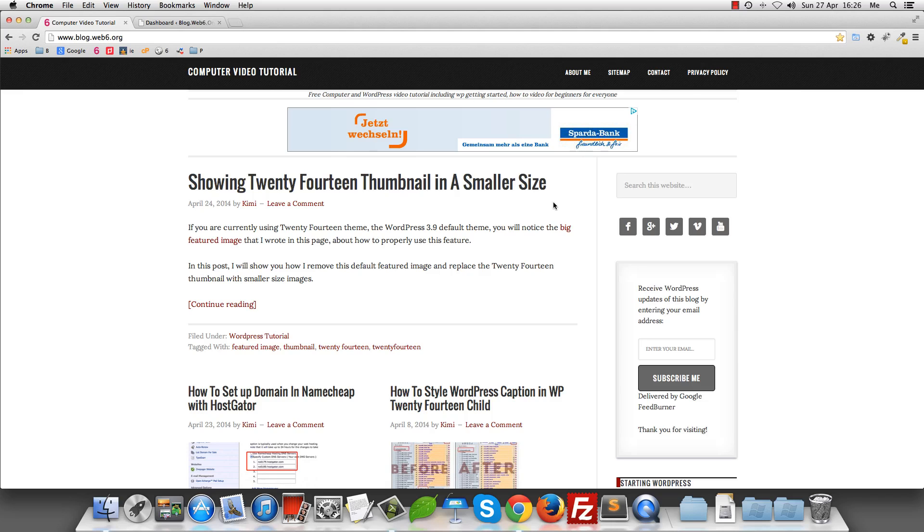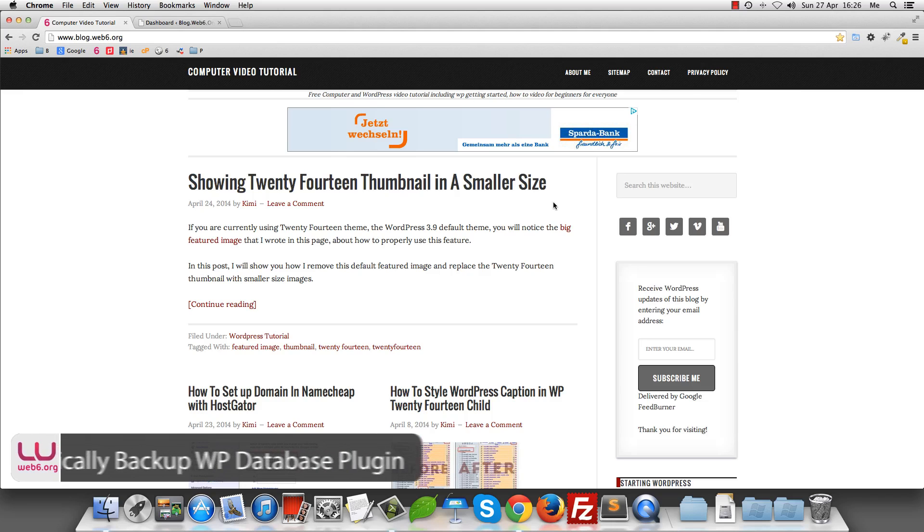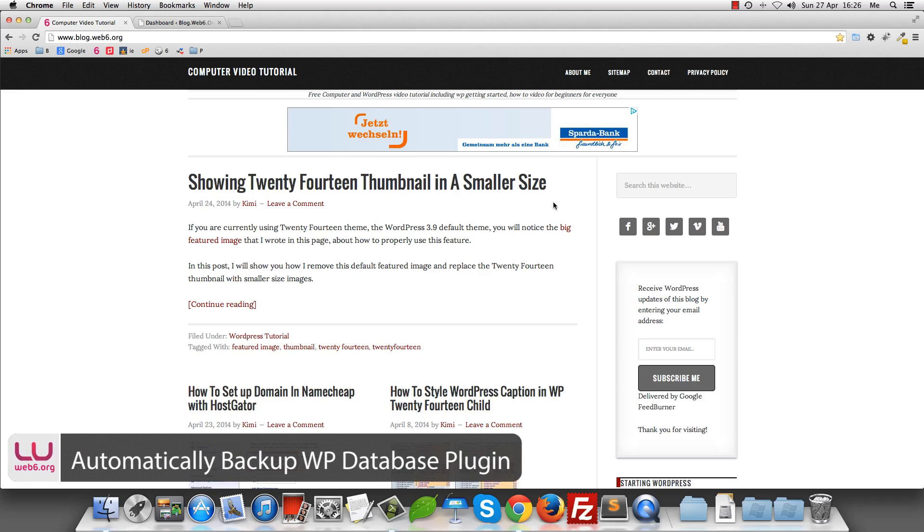Hey there, welcome to blog.web6.org. In today's video, we are going to learn how you can pick up your WordPress databases automatically and regularly using a plugin.